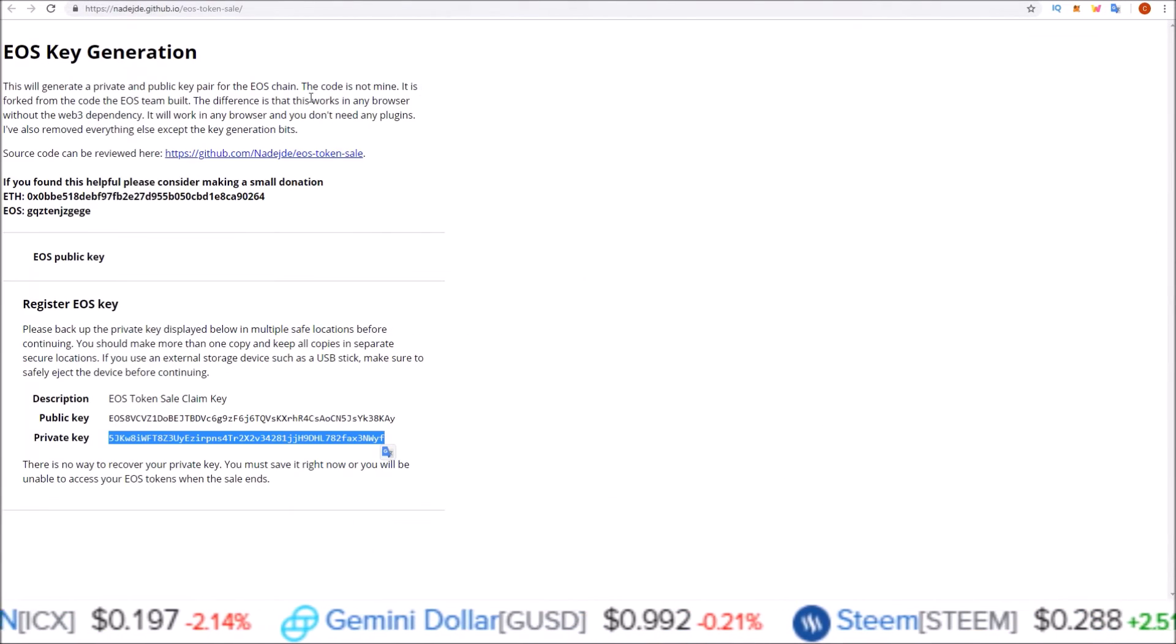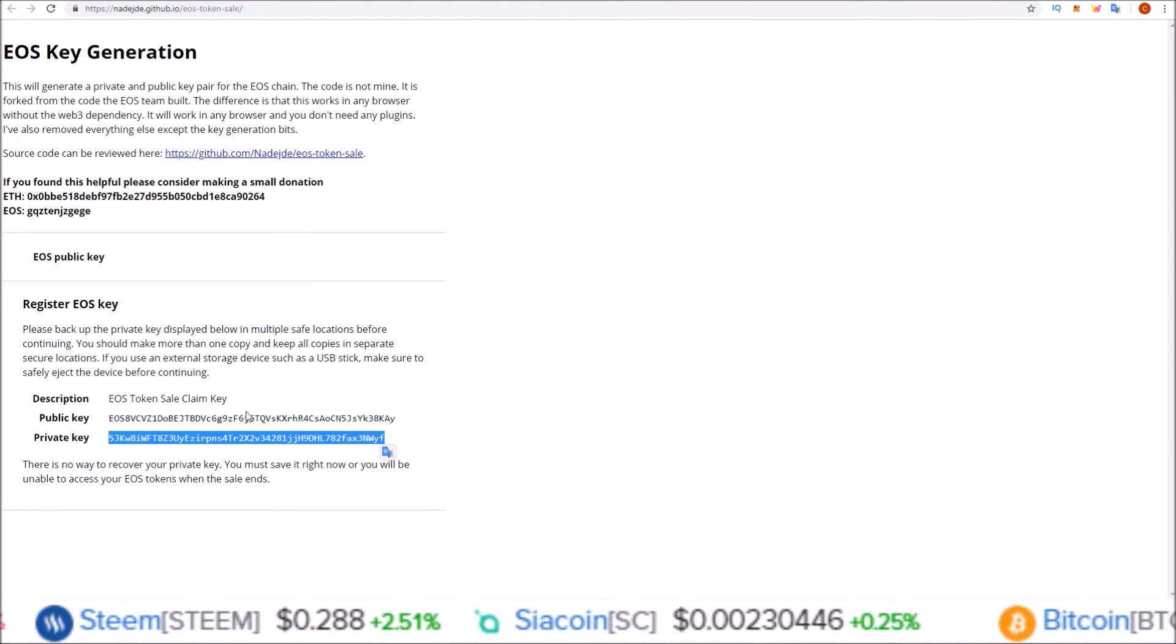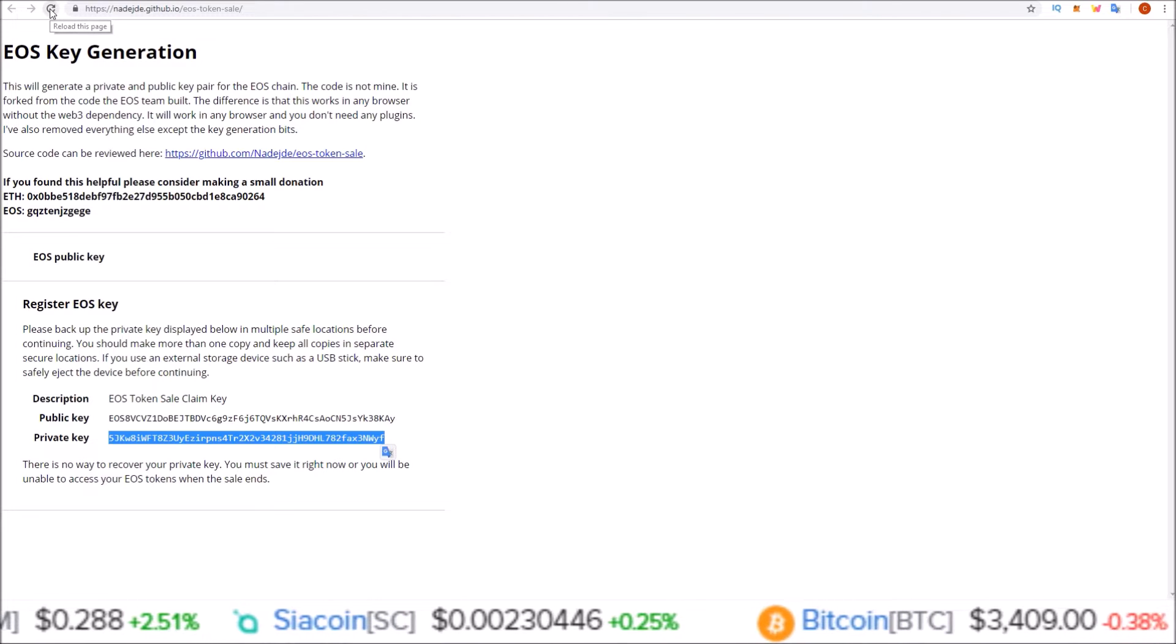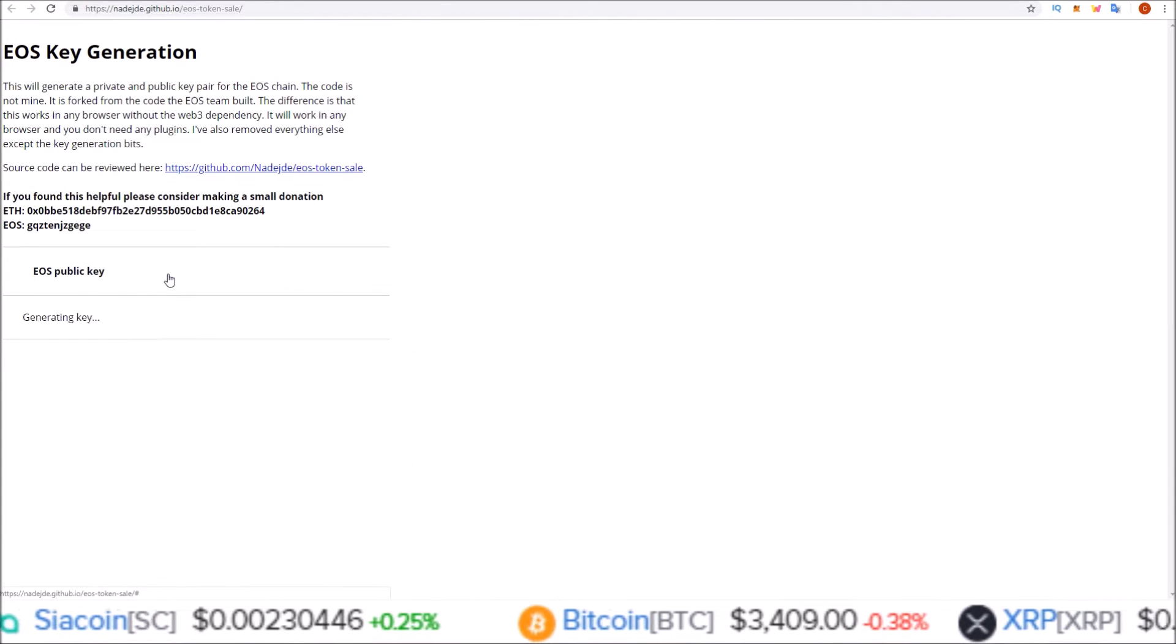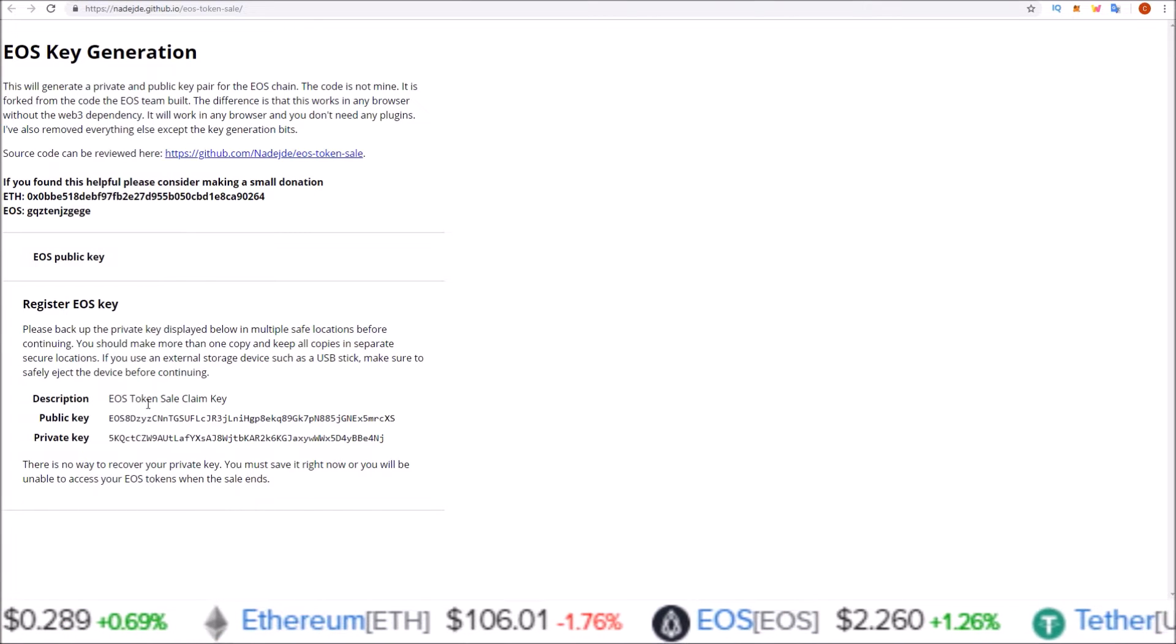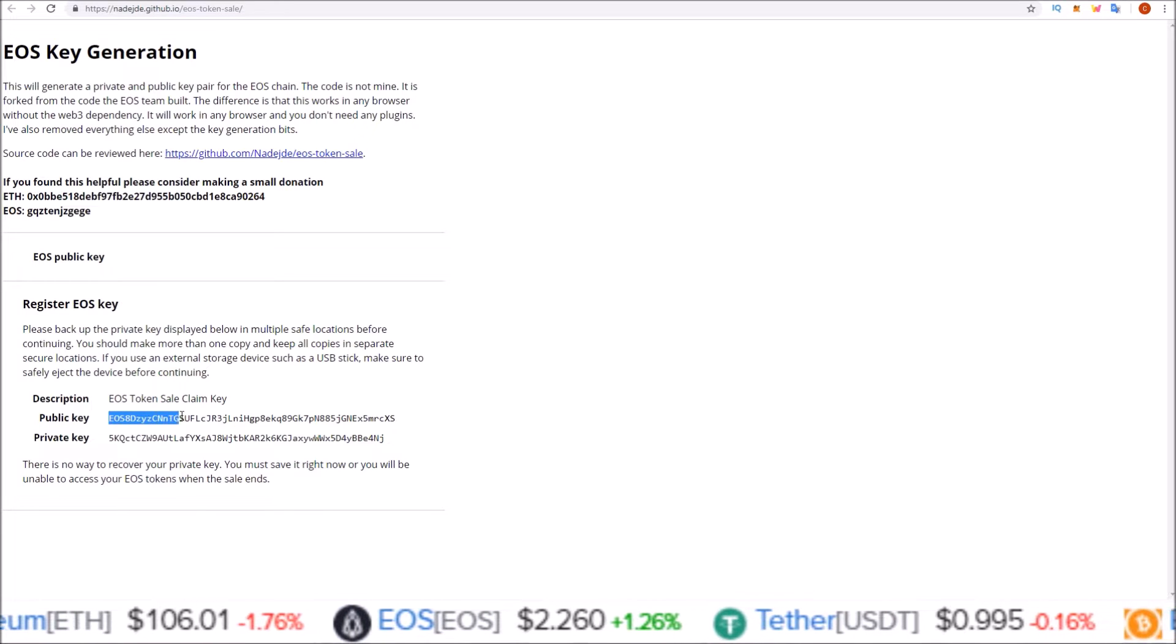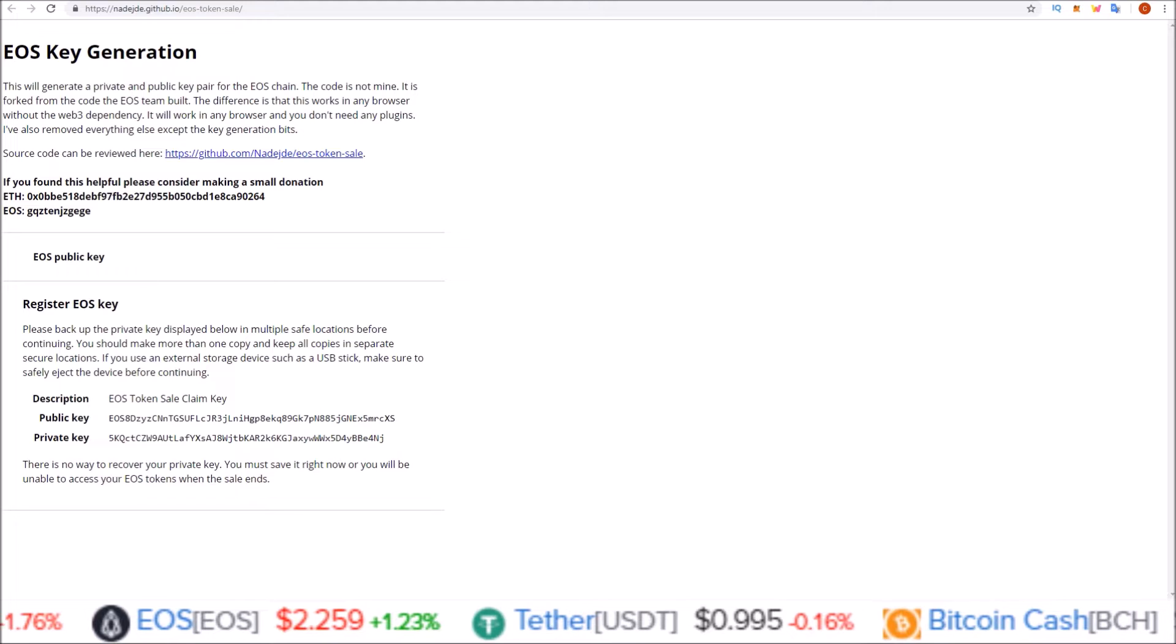The easiest way is to use the EOS Key Generation Tool here. And this one's already generated a key like we saw earlier. You can refresh the page and generate another key if you're going to change both keys. So this is for any EOS chain that uses the EOS public key, a public key that starts with EOS.